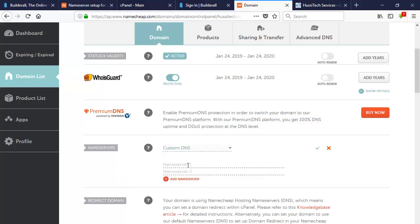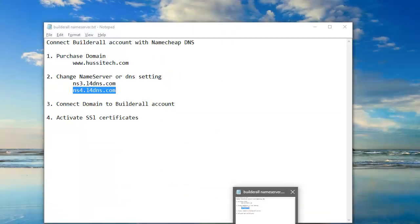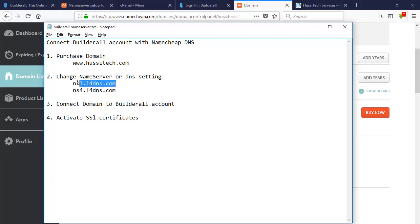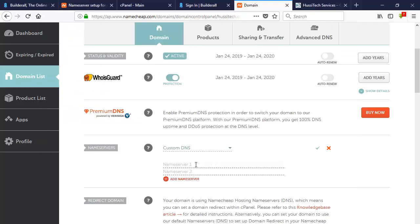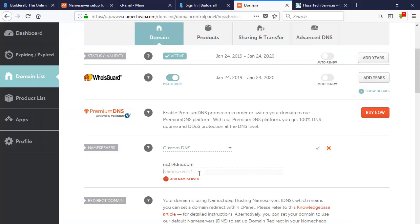As you can see here, there is Name Server 1 and Name Server 2. We are going to add two name servers from the Builder All account to Namecheap. The Builder All name server is ns3.l4dns.com — copy that and paste it into Name Server 1. Then do the same with the second one — the Builder All name server ns4.l4dns.com — copy it and paste it into Name Server 2. Then click on Save.